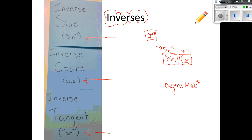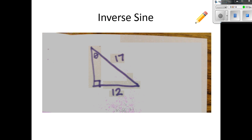Just remember that your calculator still needs to be in degree mode. Without it being in degree mode, we won't be able to find the degree of the angle we're looking for. Alright, let's open up the first tab — inverse sine — and work with that.